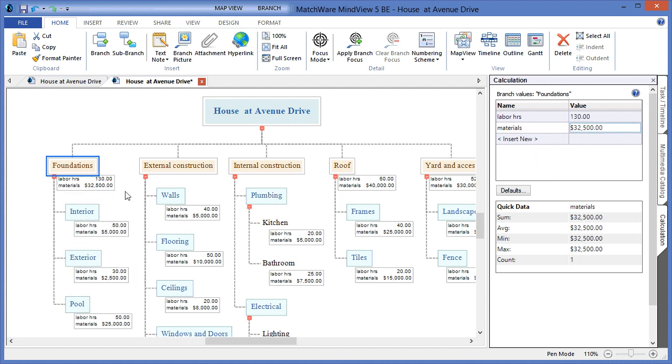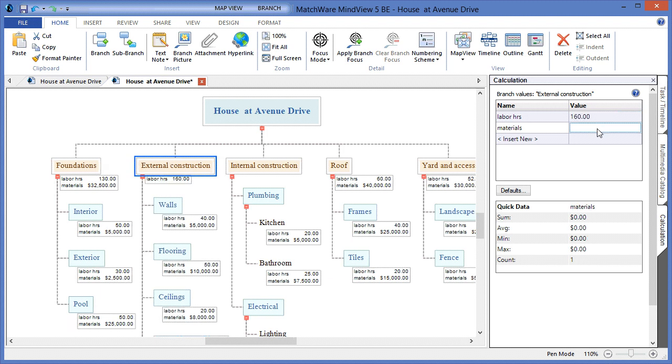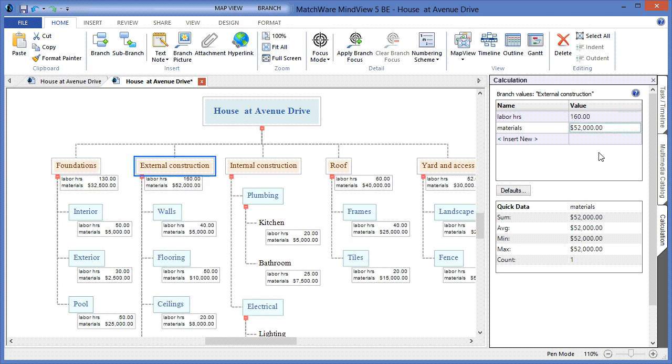As you can see, we get a running total of the labor hours and materials for the corresponding task items. To overview that feature again, I simply choose the deliverable, choose the desired name and value. In the field, I select the Sum branch, and I pull that information in to get a running total on each deliverable level.